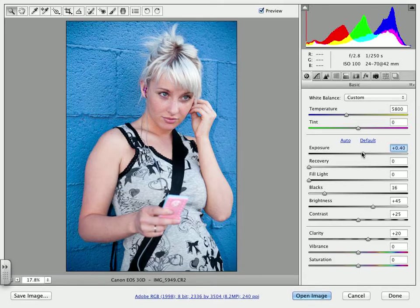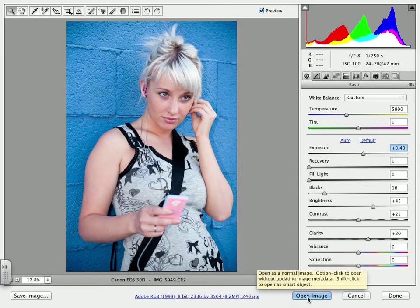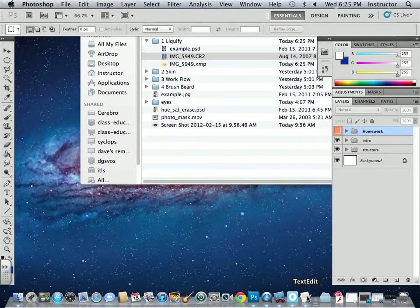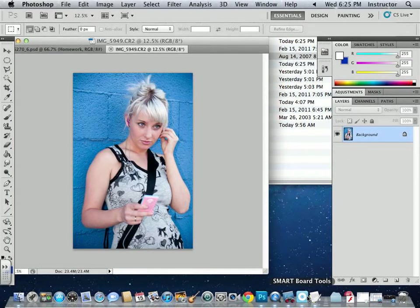If I double-click the CR2 file, all of our changes are there but I can go ahead and make more or less of them and it doesn't destroy my image in any way. Once I get it how I like it, to bring it into Photoshop and start using it in layouts I need to click Open Image. When I open it, it becomes just like a regular JPEG or any other image we use in Photoshop. If you delete that XMP, it will just disappear and go right back to the original.